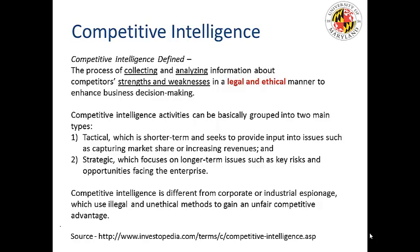Competitive intelligence can be grouped into two main types. Tactical competitive intelligence is more short-term and seeks to provide input into issues such as capturing market share or increasing revenues. The other type, strategic, focuses more on longer-term issues such as key risks and opportunities facing the enterprise. Keep in mind that competitive intelligence is also about understanding the strengths and weaknesses of the competitor — the better informed we are, the better our strategic plans will be.